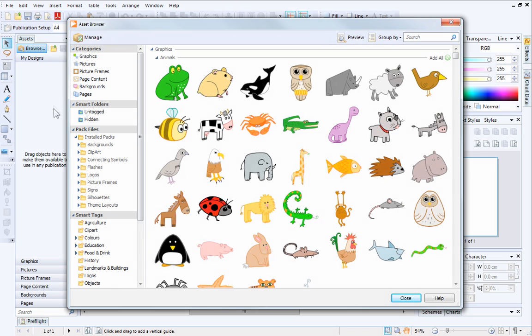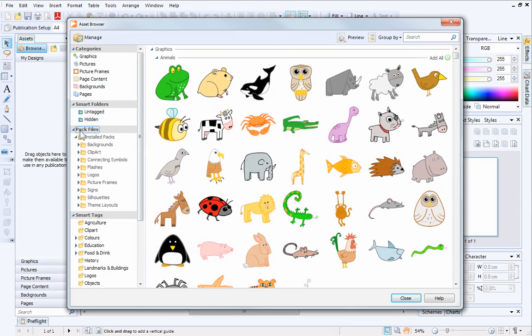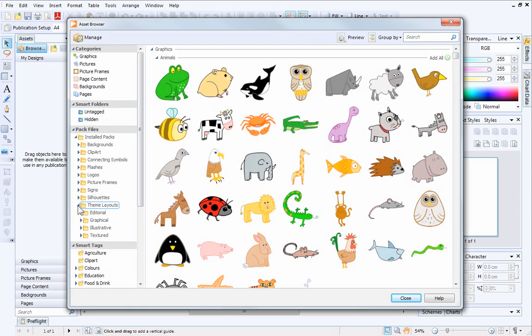On the left of the Asset Browser is the Pack Files section. This is where you can access all of the content that comes with PagePlus. We're going to choose a theme layout, so click the small arrow next to the theme layouts and then choose a folder.